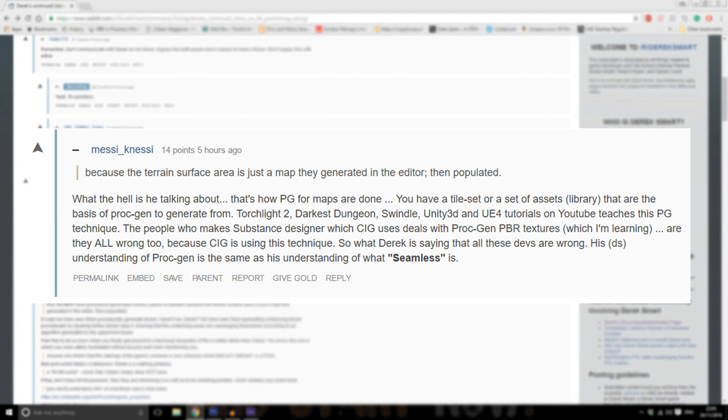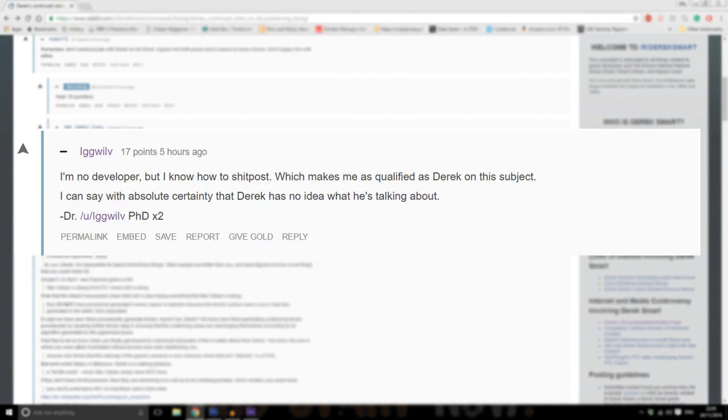I'm no developer but I know how to shitpost, which makes me as qualified as Derek on this subject. I can say with absolute certainty that Derek has no idea what he's talking about.